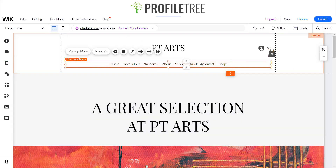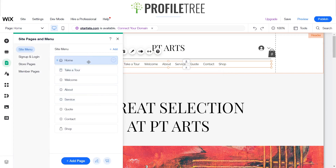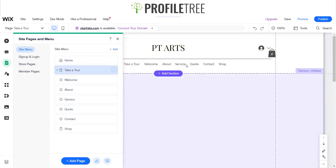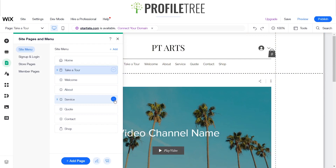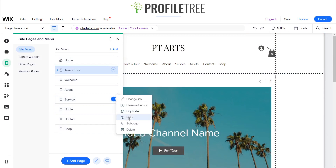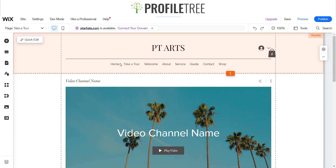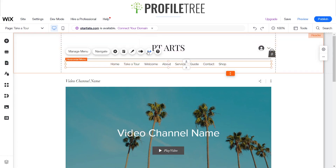You can pretty much change the layout with this - you can manage the menu and adjust it. There are little areas you can adjust and you can add pages as well, and they'll show up on the header. If you decide you don't want a page to show up in the header, you can hide it - just click on the three little dots and you can hide or show it.